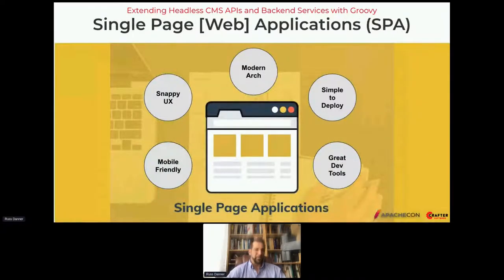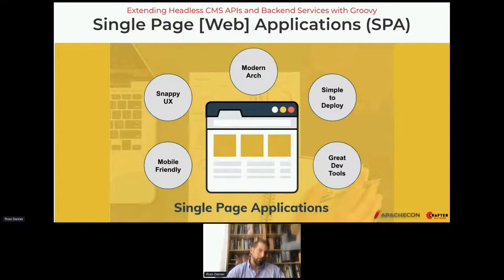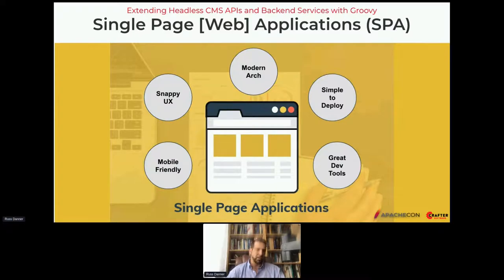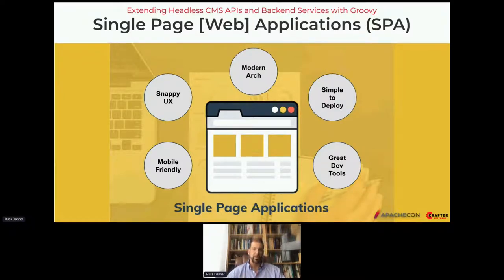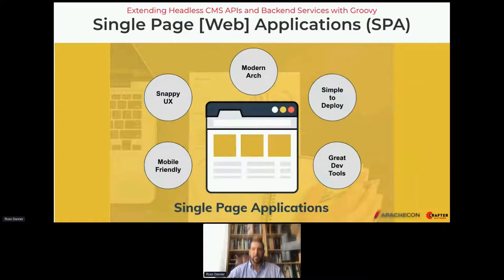Around that time, native mobile applications had taught users that the user experience could be really good — much better than what they were getting on the web. Web developers started asking how to emulate that on a web page, so they started working on frameworks called Single Page Applications. SPAs are whole new frameworks developed to support this — much more responsive and mobile-friendly, with snappy UI that feels native because content and data are managed and retrieved in the background.